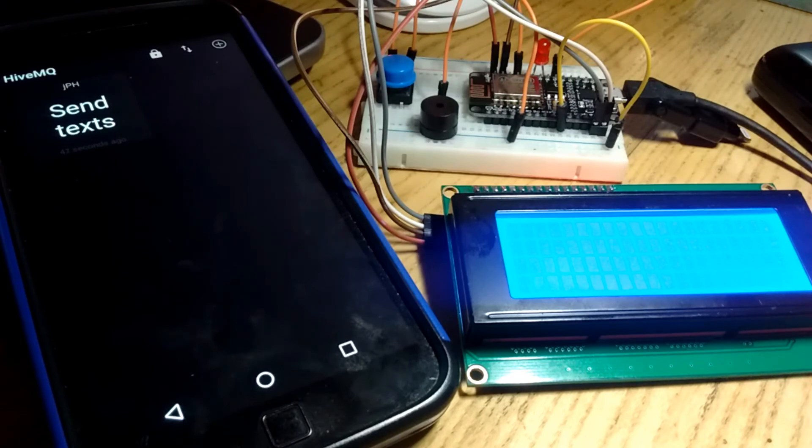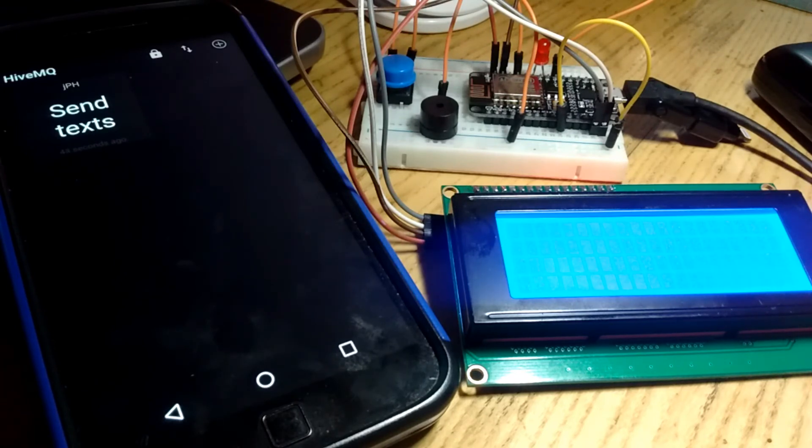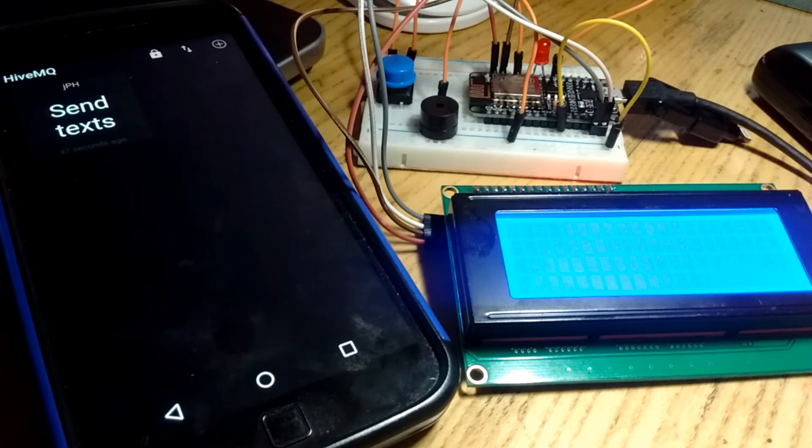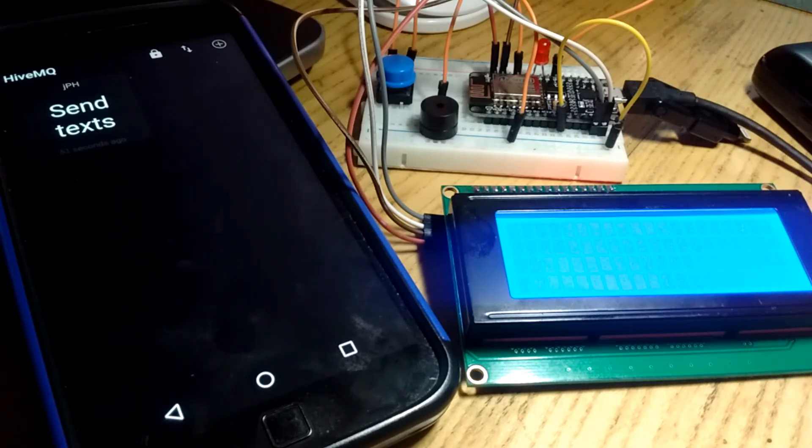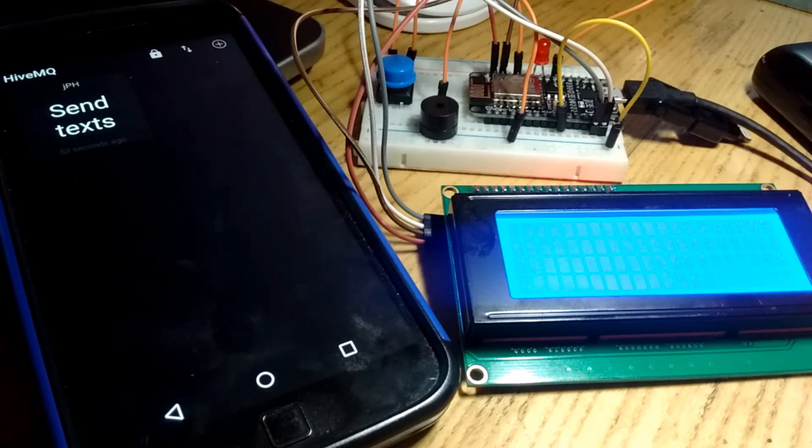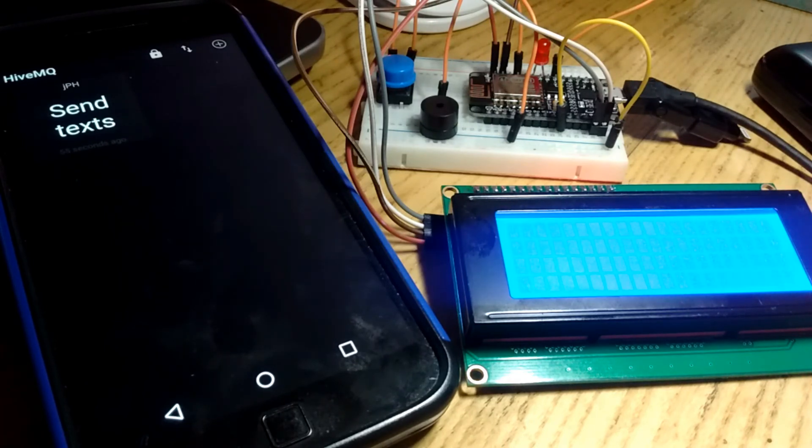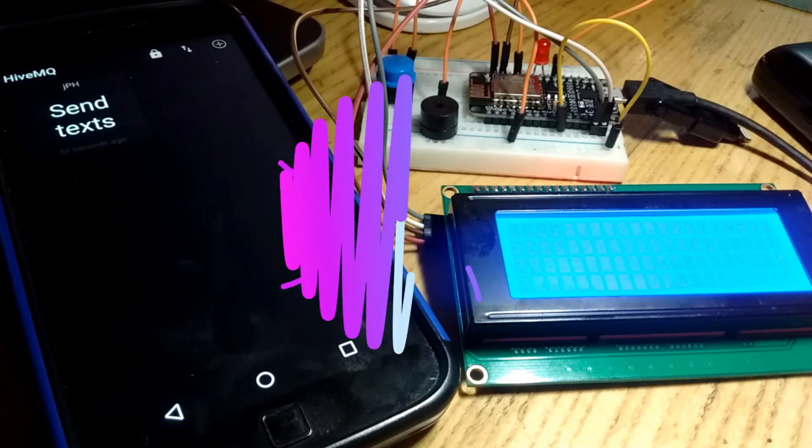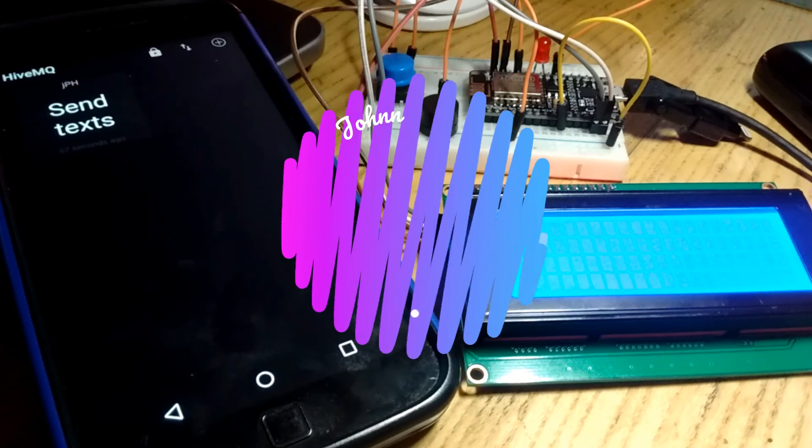Anyway, a nice way to reverse the communication is instead of sending out through Wi-Fi, sending in to Wi-Fi to the ESP, and then on to your LCD. Fun little project, hope you can use it and have fun with it. Have a great day. Bye.